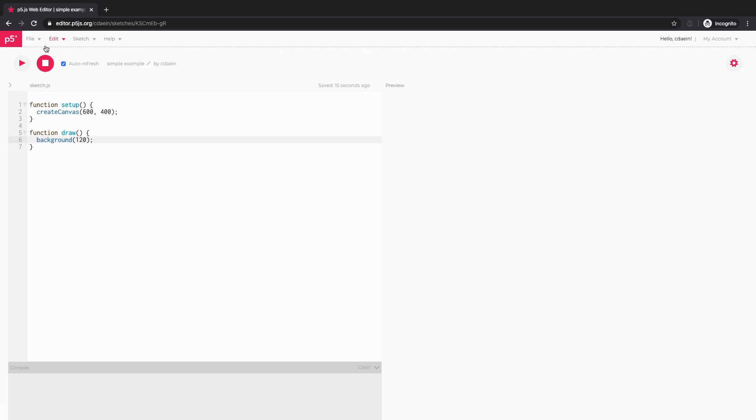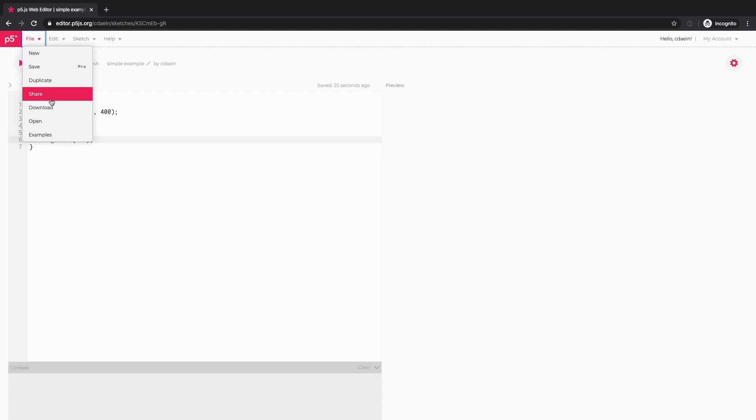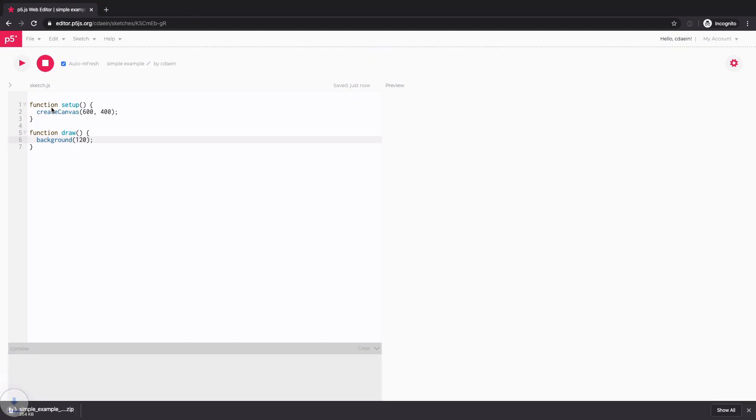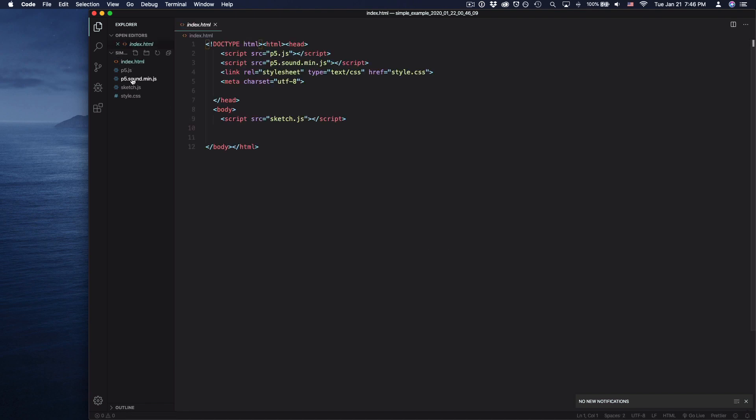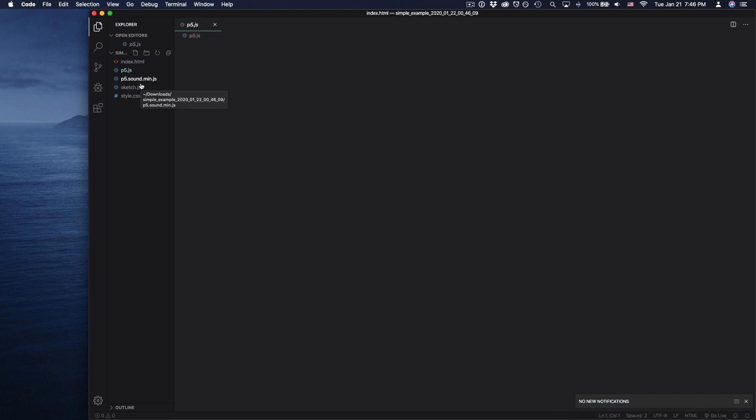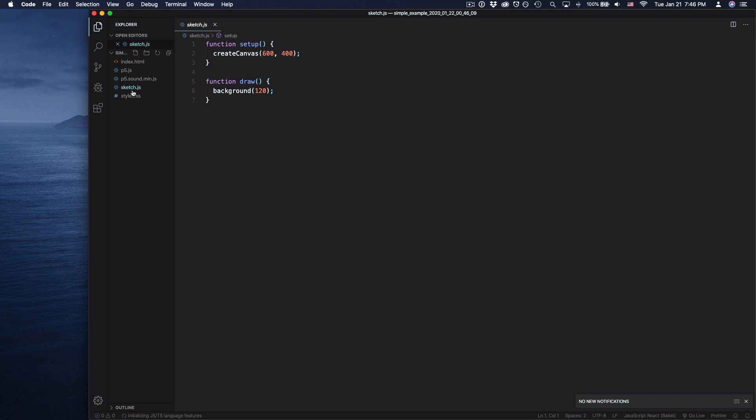If you want to continue with the sketch, but not using web browser, but using other code editors like Visual Studio Code, Brackets, and Atom, then you can just simply download. And it downloads as a zip file. And when I open it in my Visual Studio Code, you will see that there are multiple files that are linked properly. So you don't have to do anything other than just open the sketch.js file and continue to add your own code.